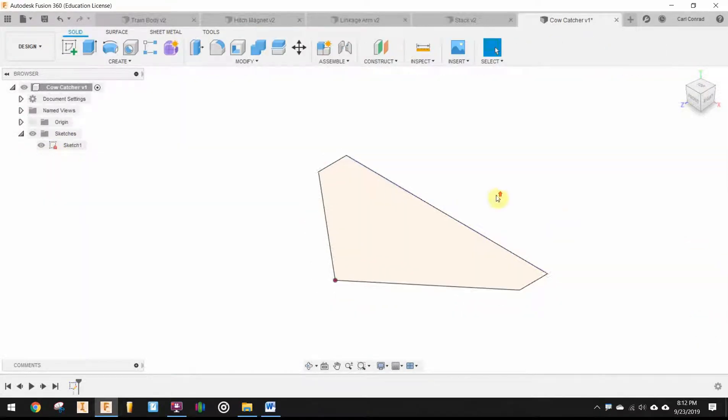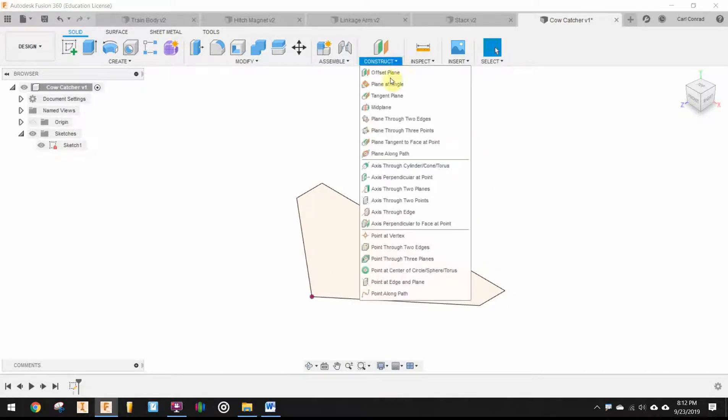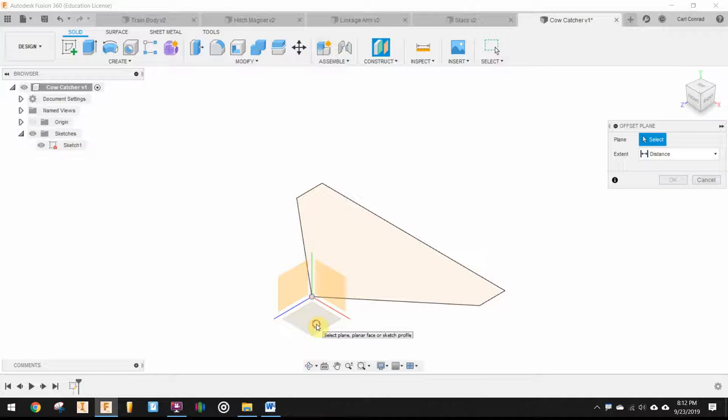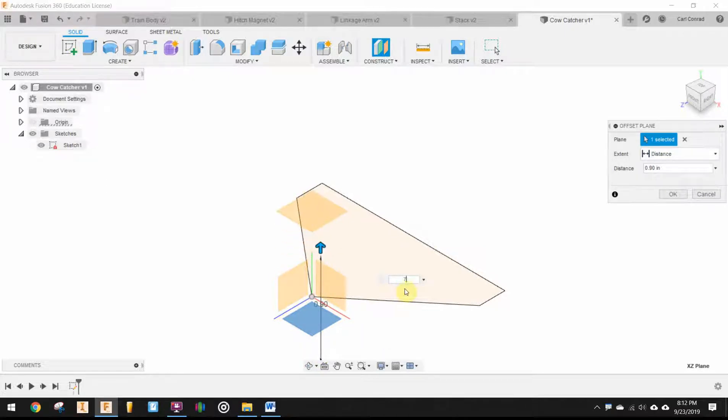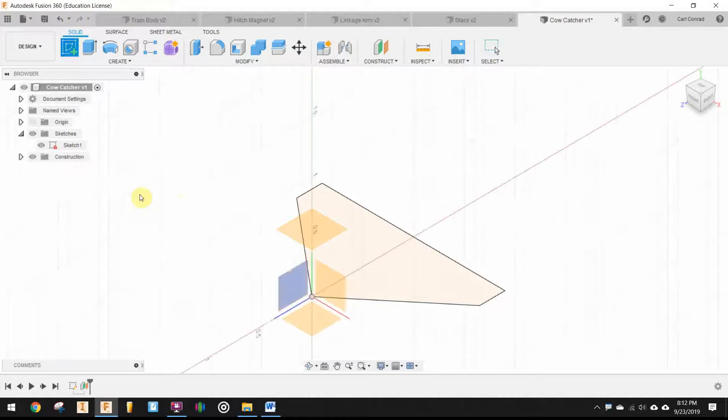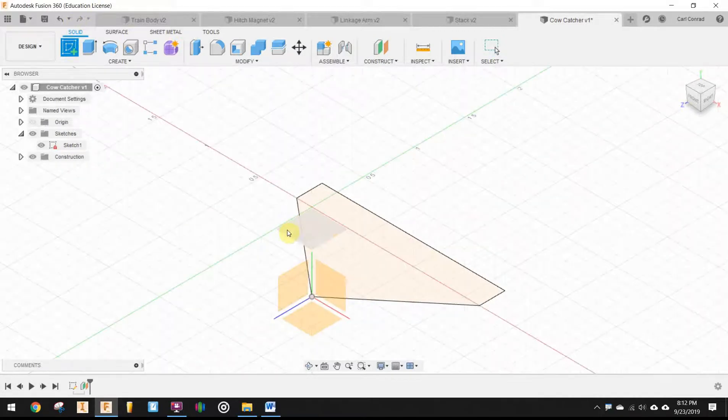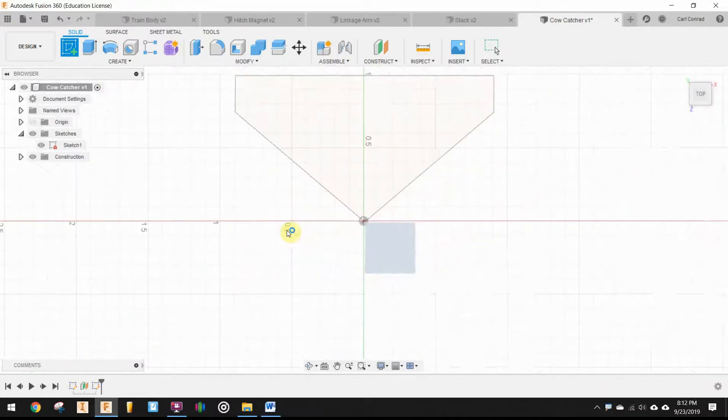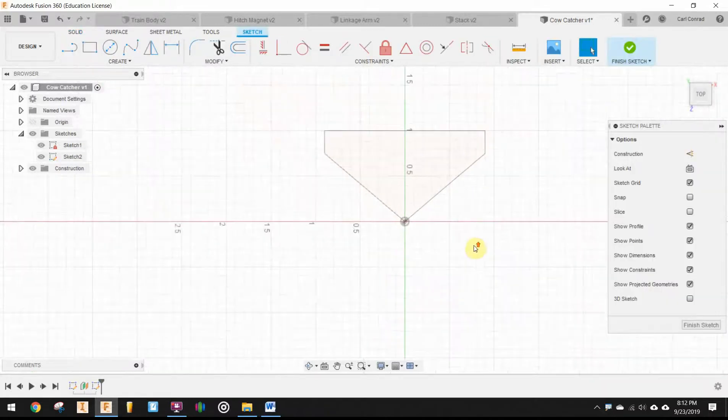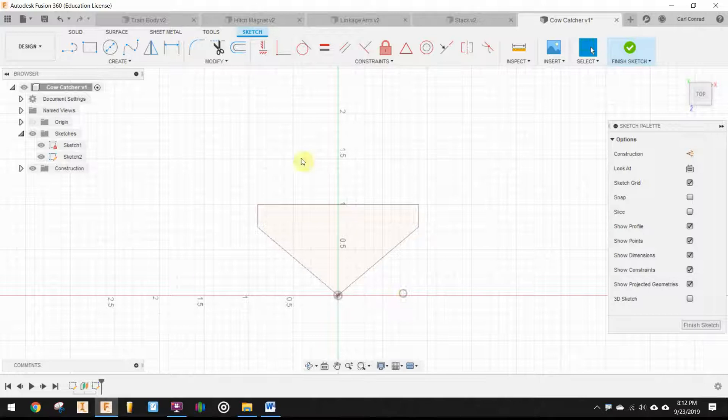Now, in order to loft this, I need an offset work plane. So I want an offset off the XZ plane. And I want an offset up 0.75 inches. And then that's where I need to now draw on my next piece of paper. I need to make sure I select that offset plane that I just created.